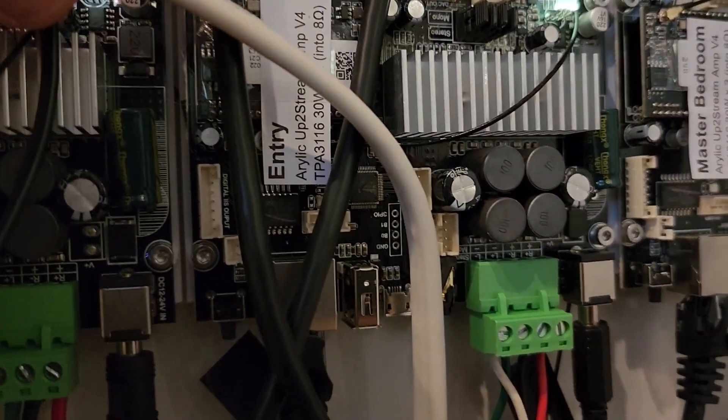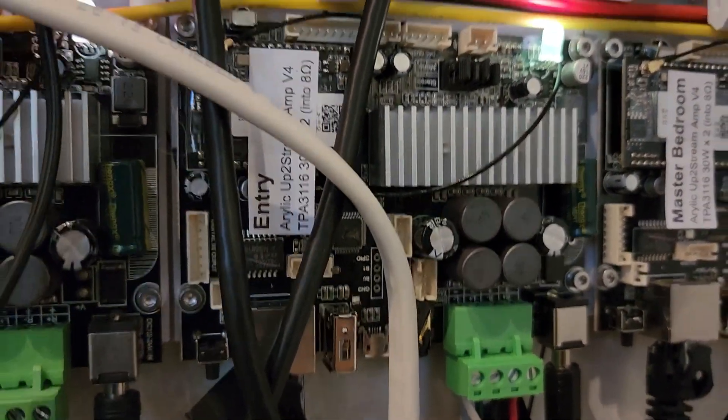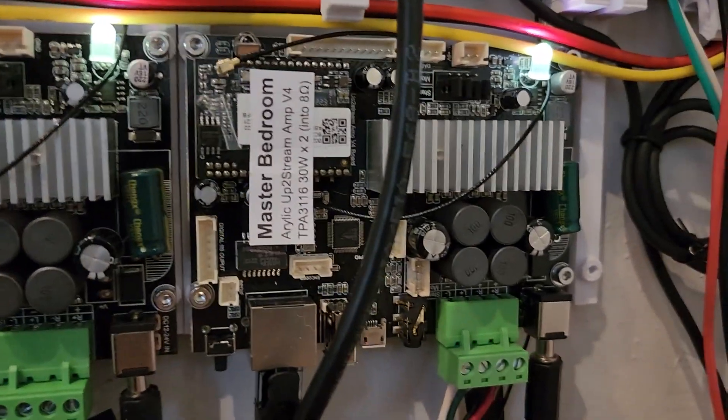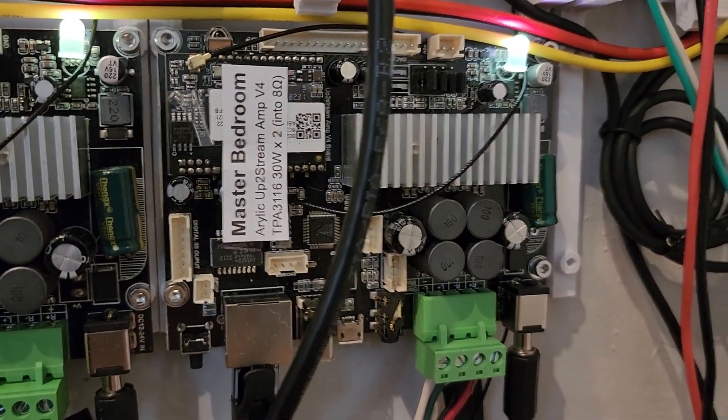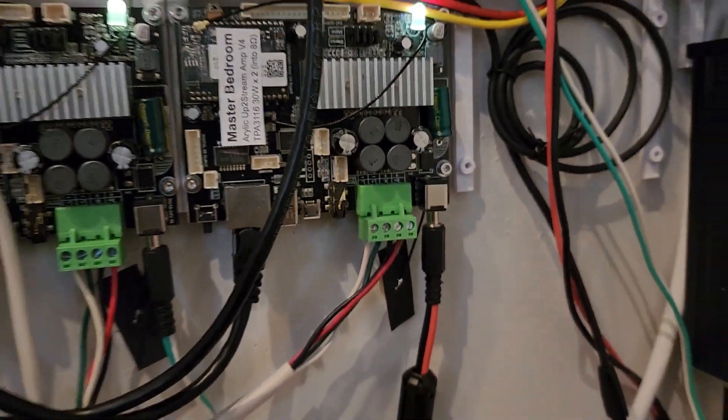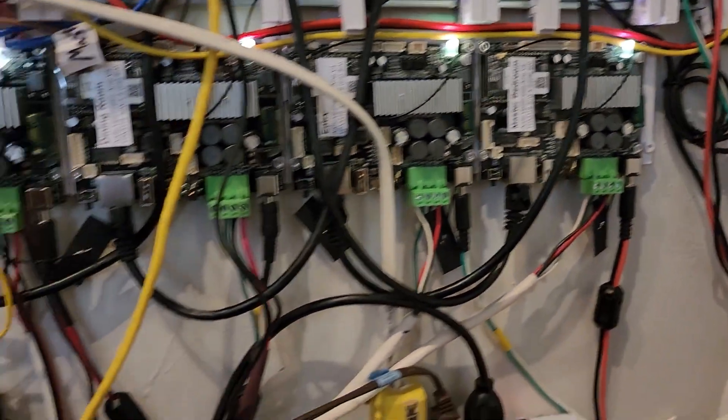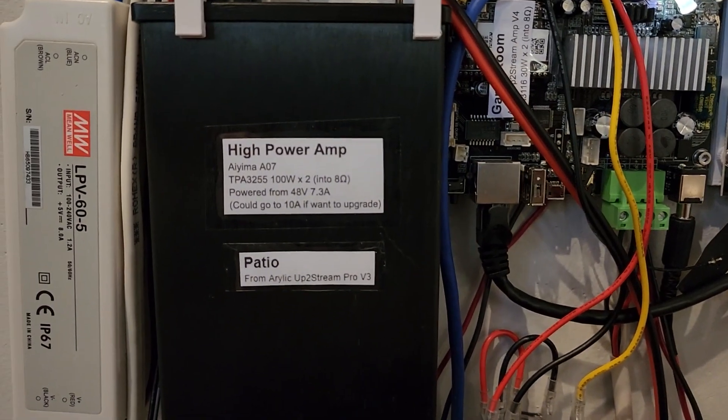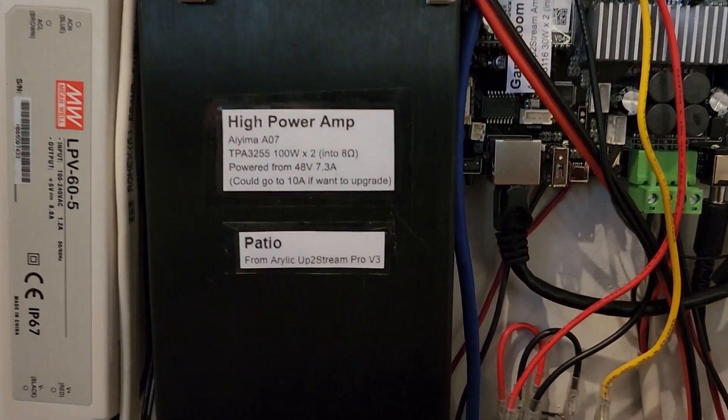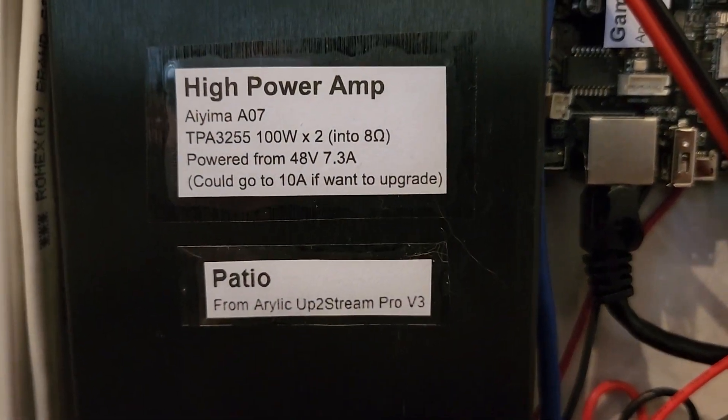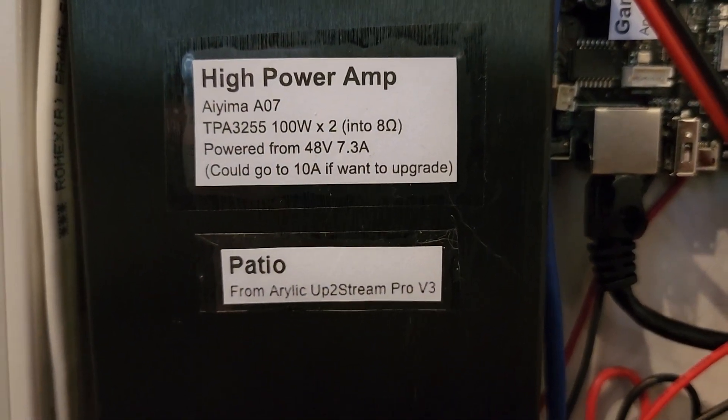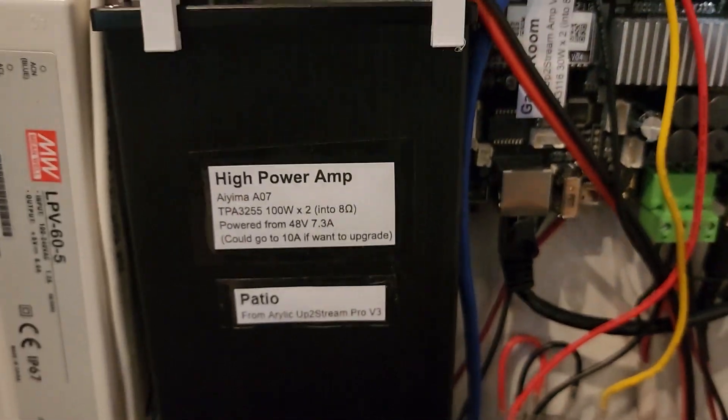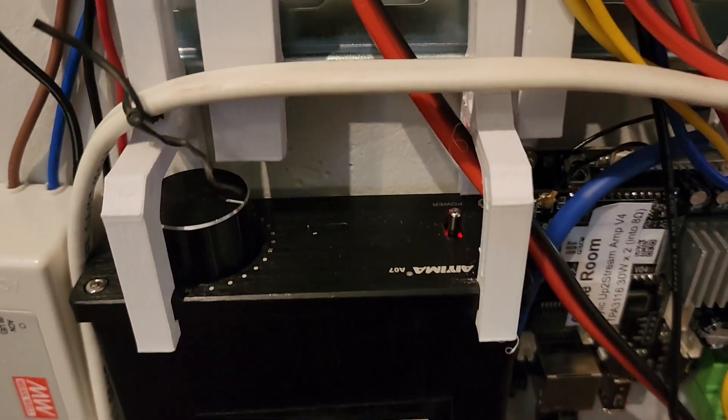I really needed more power for some of the outdoor speakers in this setup, that's why I use the pros with the external amps. But for some of the other smaller rooms it was perfectly fine to use Aurelics. So let me take you through the CAD.